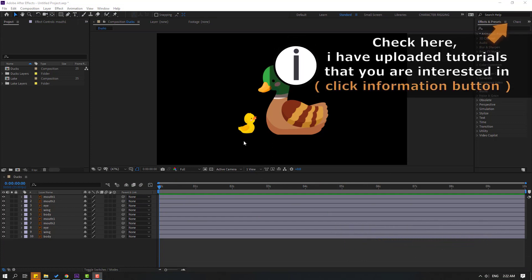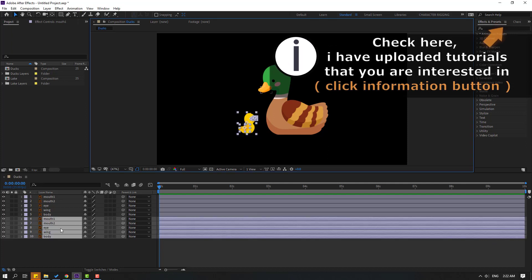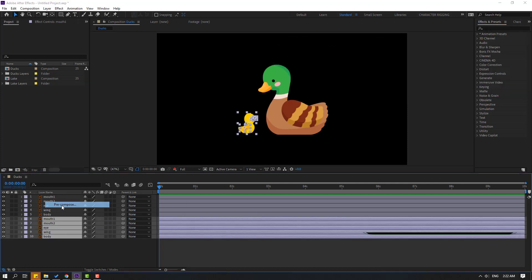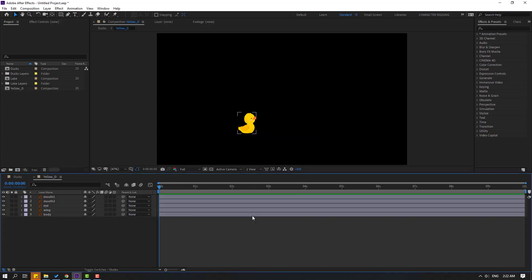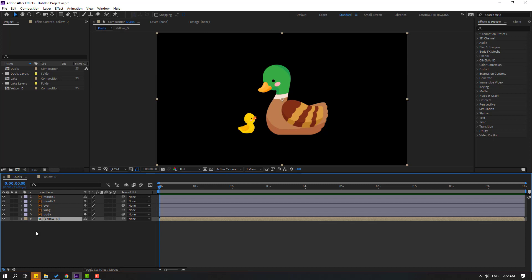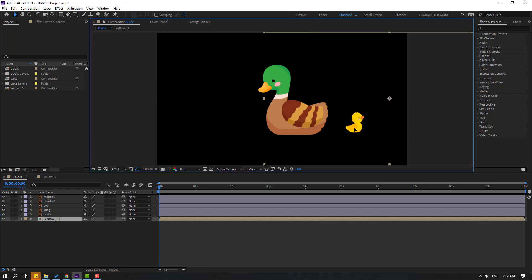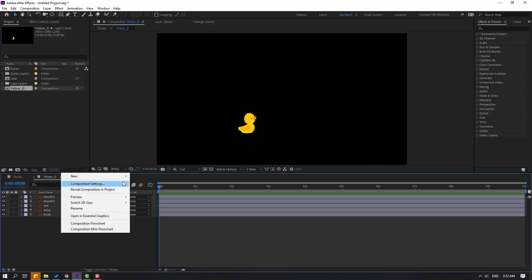Let's select this left deck, right mouse, pre-comp, add name 'Yellow D' and click OK. Back to the main composition, let's select this yellow deck and move it to the right here. Okay, and open the composition, right mouse, new null object.